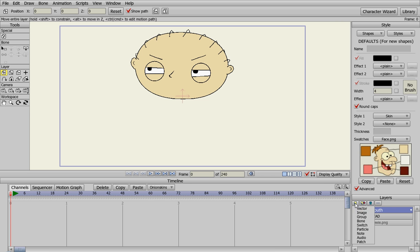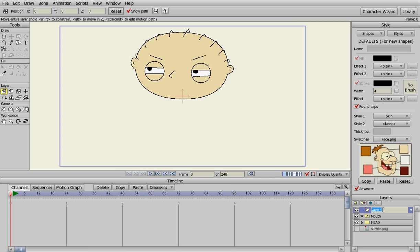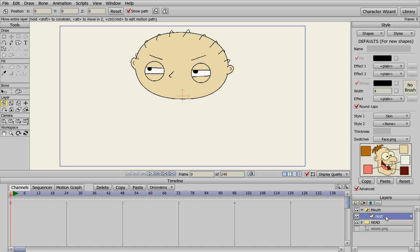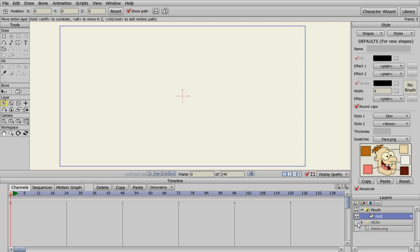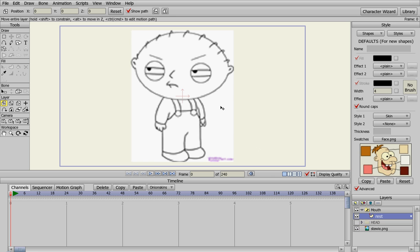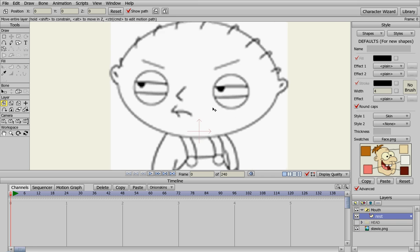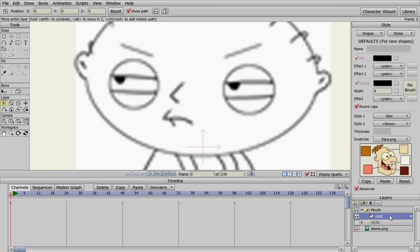We need a new vector layer which we'll name rest, and put it in the mouth layer. We don't need the head turned on right now, so we can turn the head off and turn our Stewie picture back on. We're going to zoom in here to work on the rest layer, because this is going to be Stewie's resting mouth.